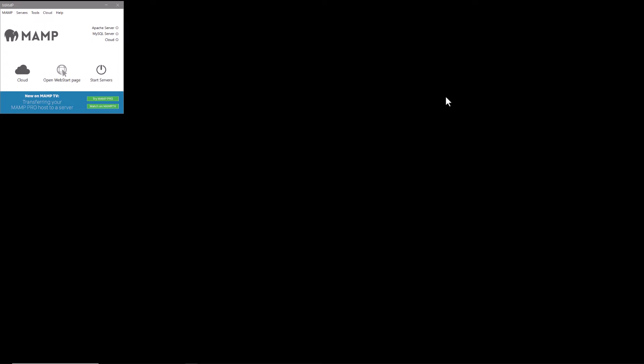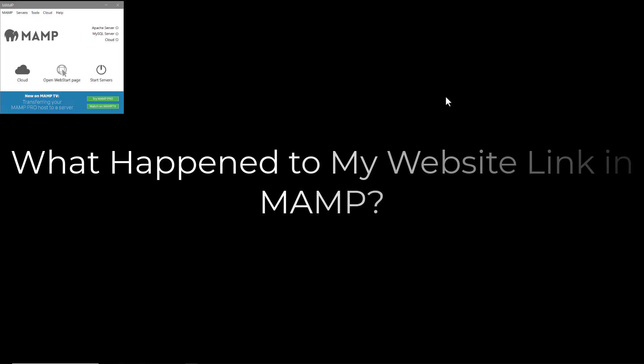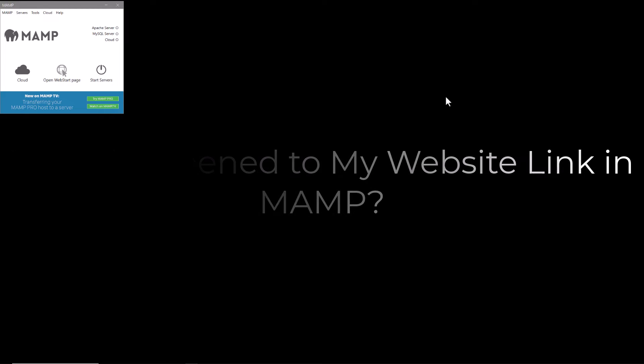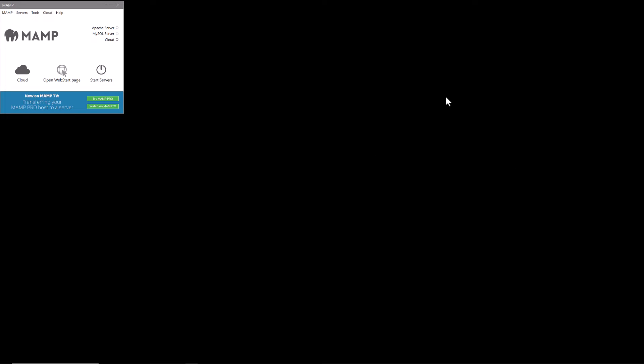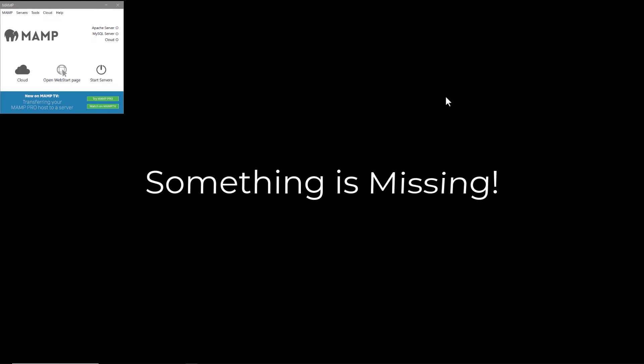What's up everybody, welcome back to another video. In this video what I want to cover is what happened to the my website link within MAMP on Windows. If you updated from MAMP 4.2 to the most recent version of MAMP, you're going to notice something is missing.